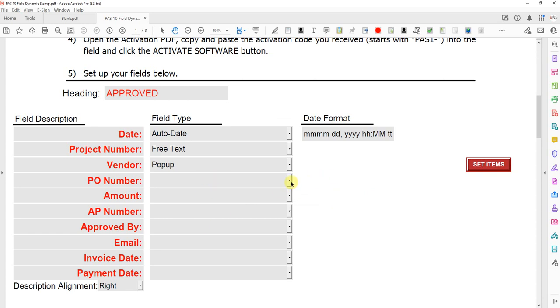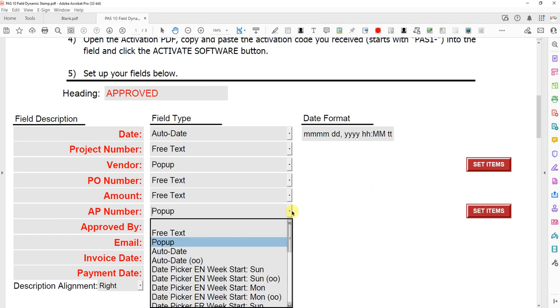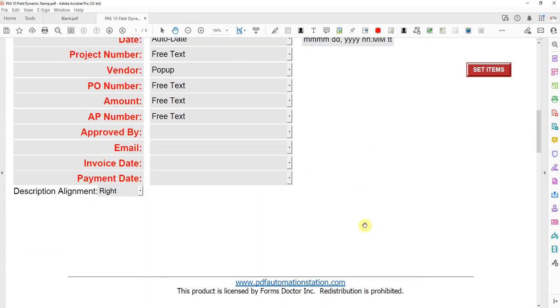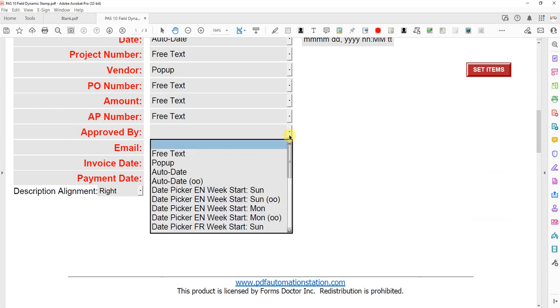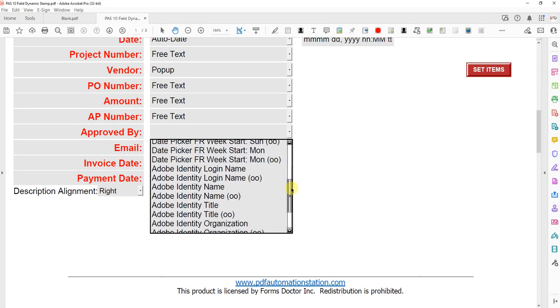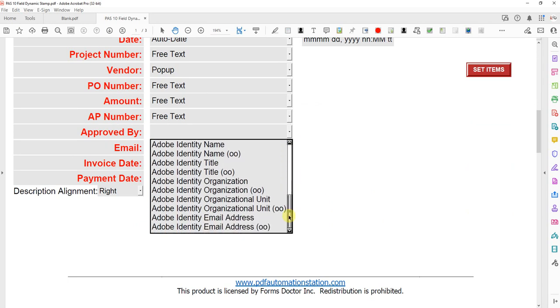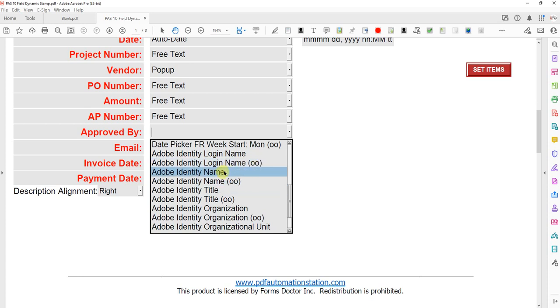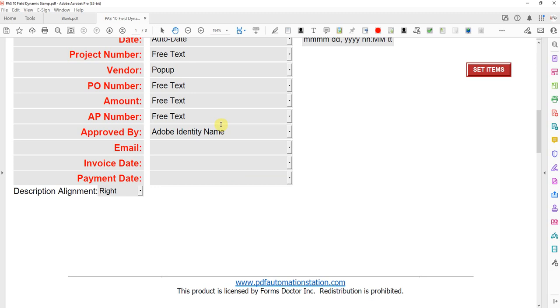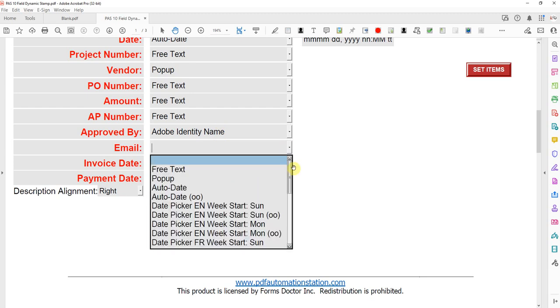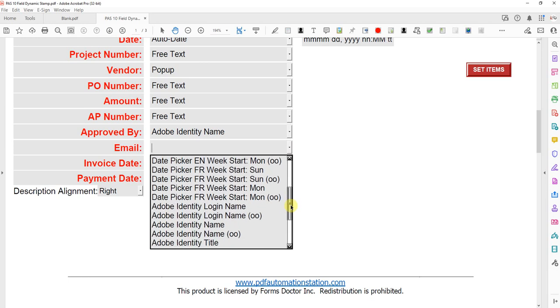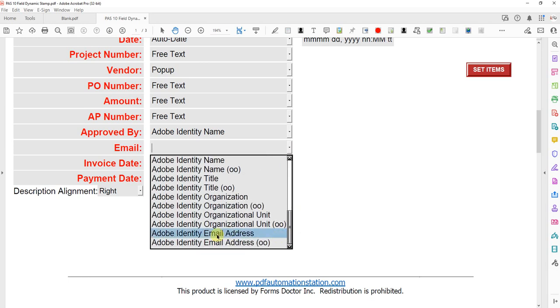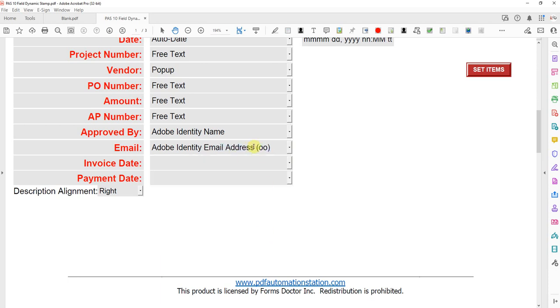The next three fields, I'm just going to make them free text. And approved by, I'm going to pull the name from the Adobe identity under edit preferences. So if you go down here, you'll see all the different options for Adobe identity. Anything that has OO in brackets, that means there's an option to override for the end user. If you don't want the user to be able to override that by typing into the field, then don't select the one with the OO, which I'm going to do here. Now I'll pull in something else from the Adobe identity, which is the email address. In this case, I'm going to use the OO so the end user can override that email address.